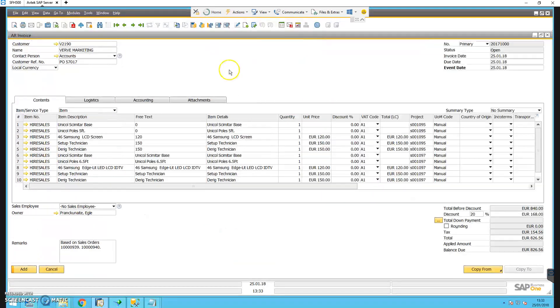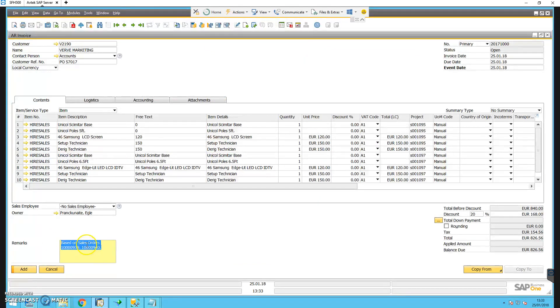You can see at the bottom it's telling us that it's based upon sales orders 939 and 940.